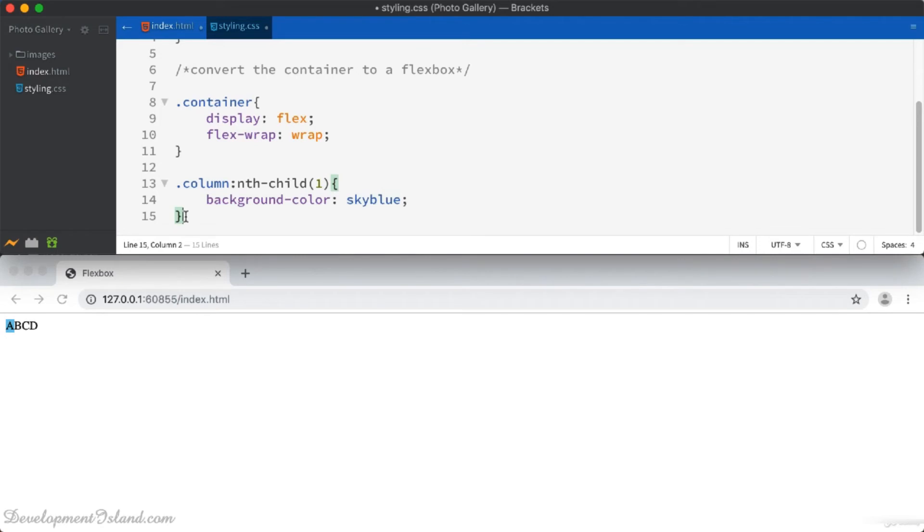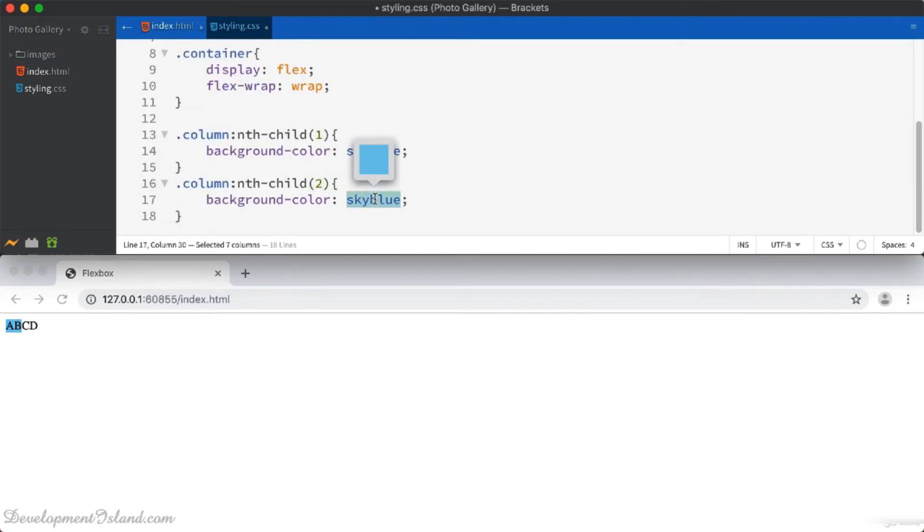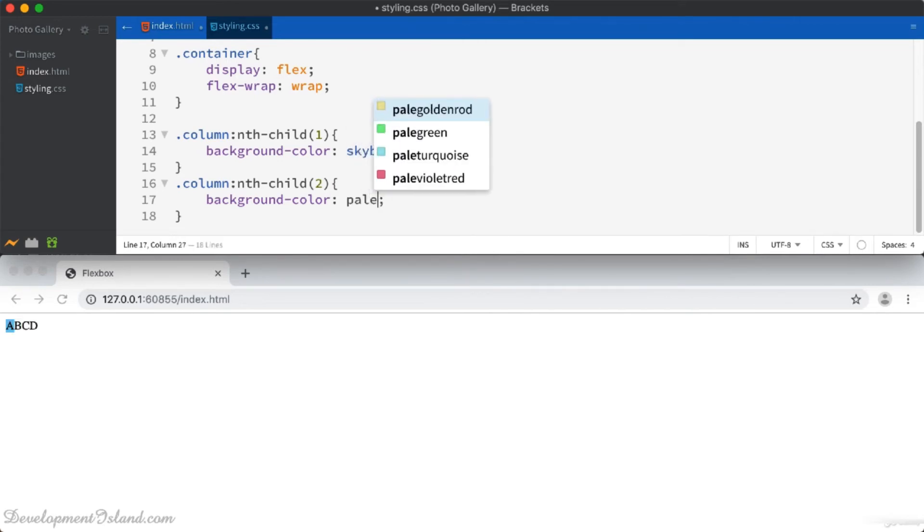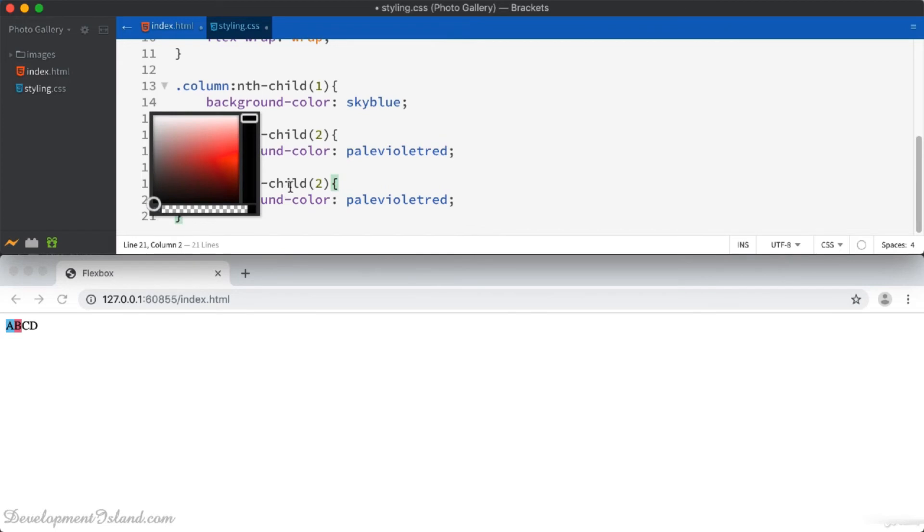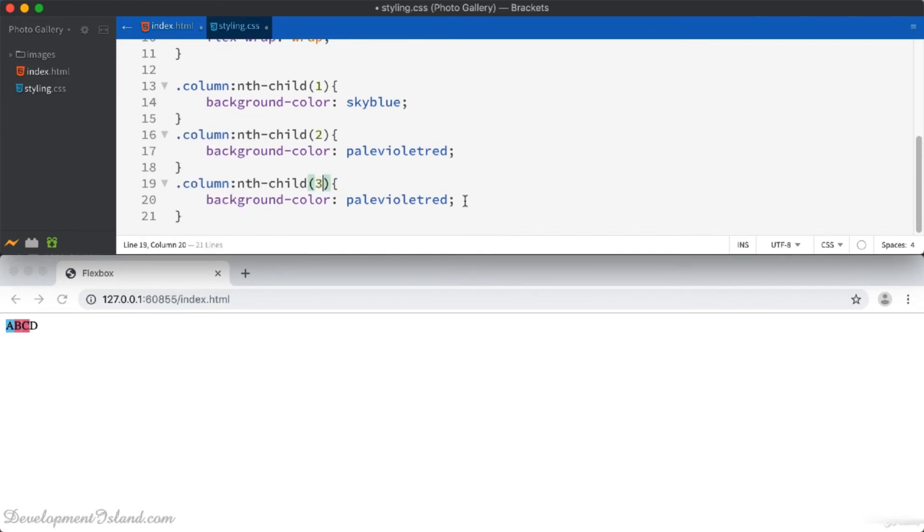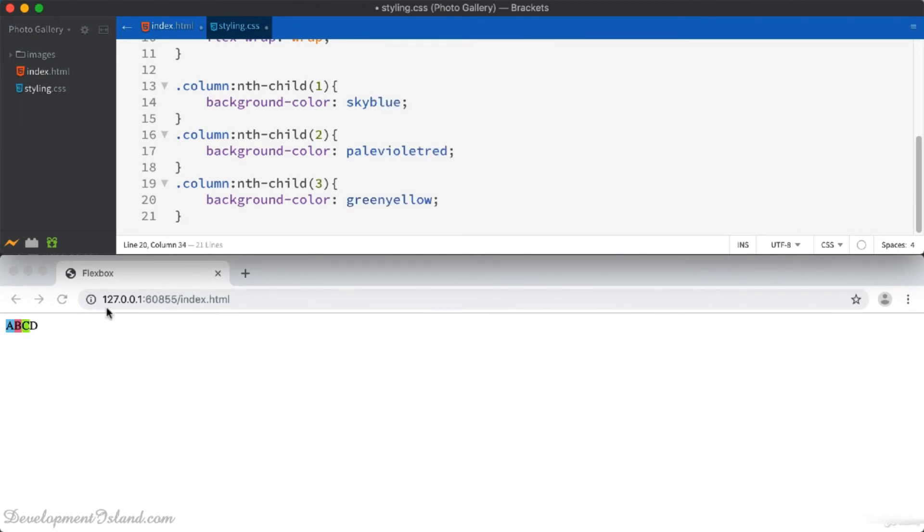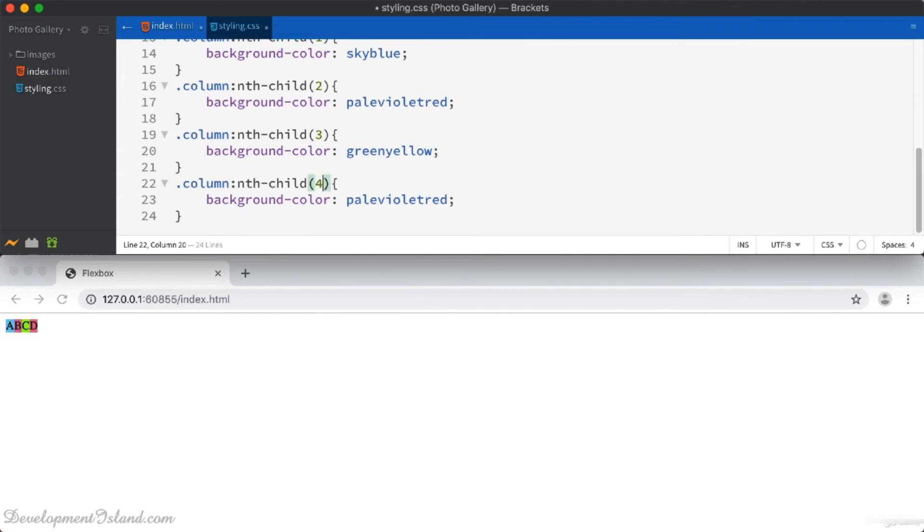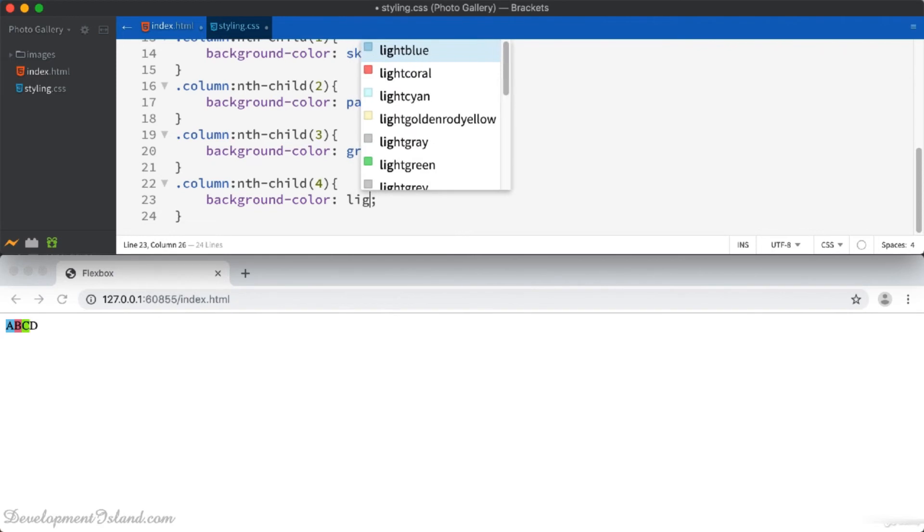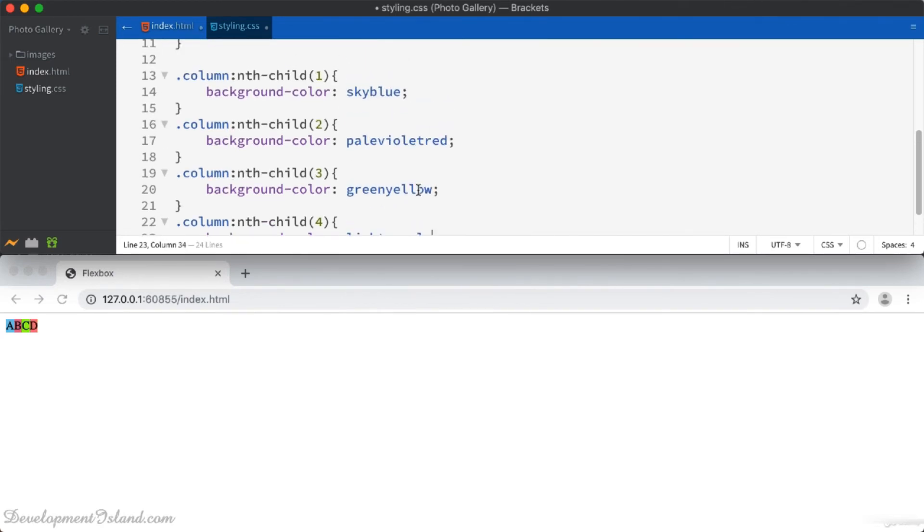Let's select the second column and give it a nice violet red color. And let's select the third one and give it a green color. And then the last one and give it a light coral color.